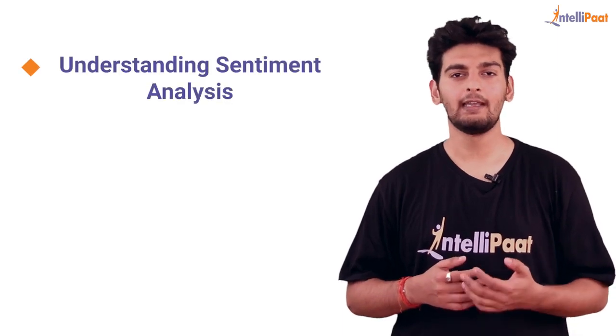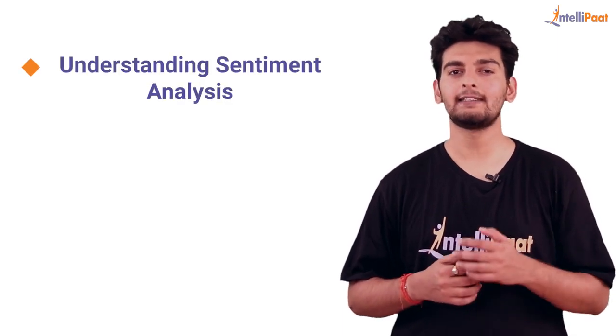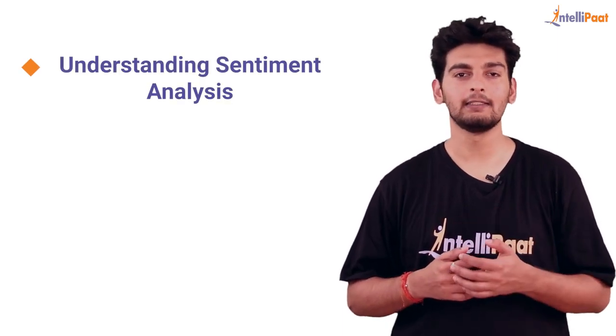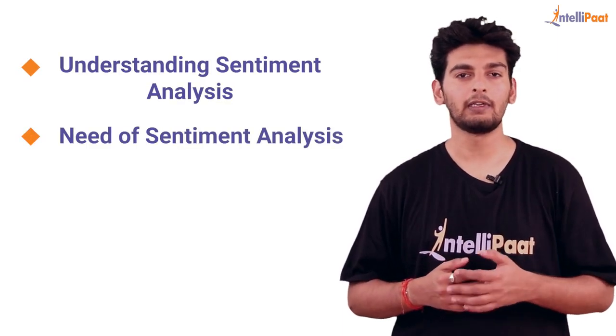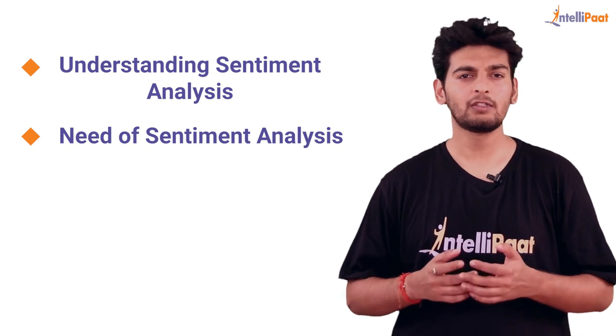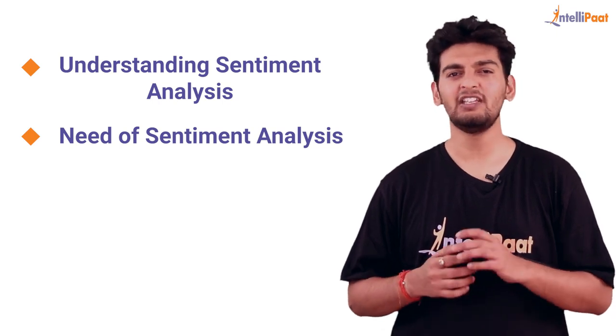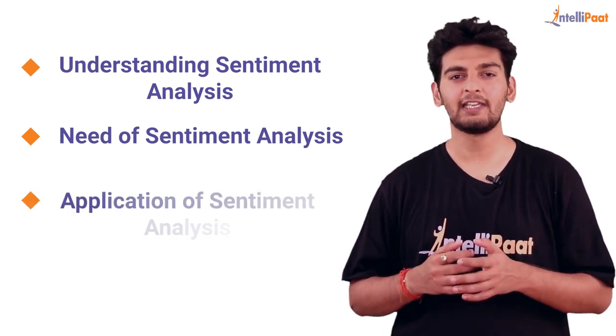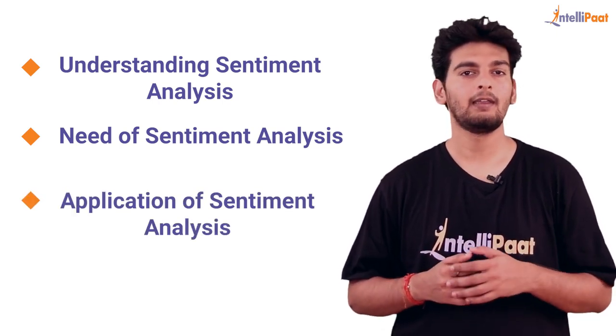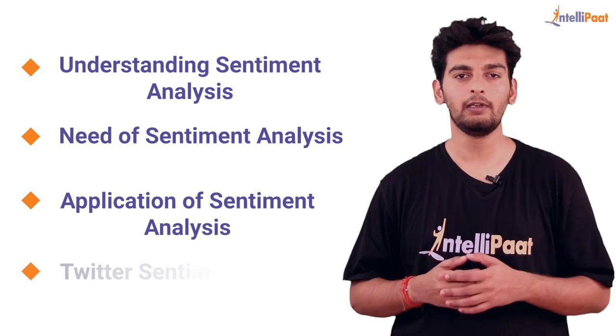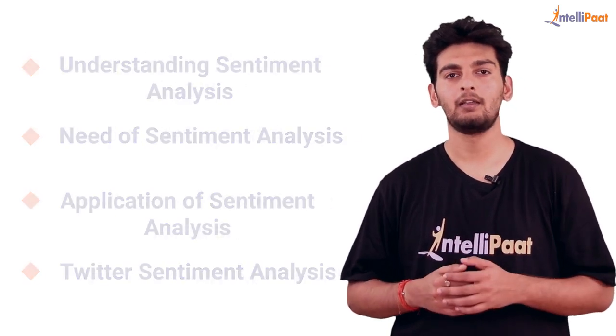We'll start off by understanding what exactly sentiment analysis is, then we'll understand the need of it. Following which we'll look at some very interesting applications of sentiment analysis and finally we'll do Twitter sentiment analysis.